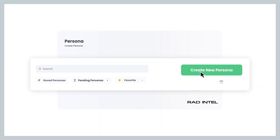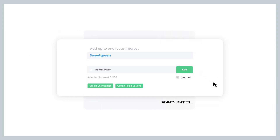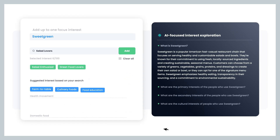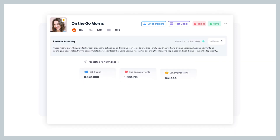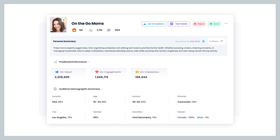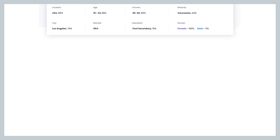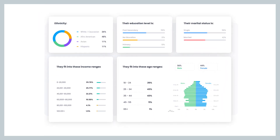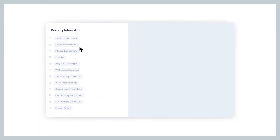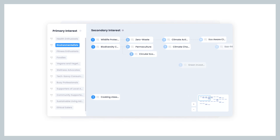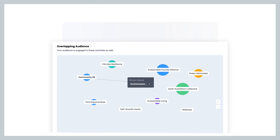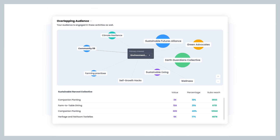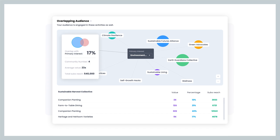This all starts with our persona generator. Type in your brand and choose from a broad list of recommendations. RAD Intel will create persona segments grouped by their primary and secondary interests. Each segment is filled with rich demographic detail and actionable insights that validate important content decisions. Brand marketers are able to identify overlapping audiences with the interests, topics, and categories that inspire action.